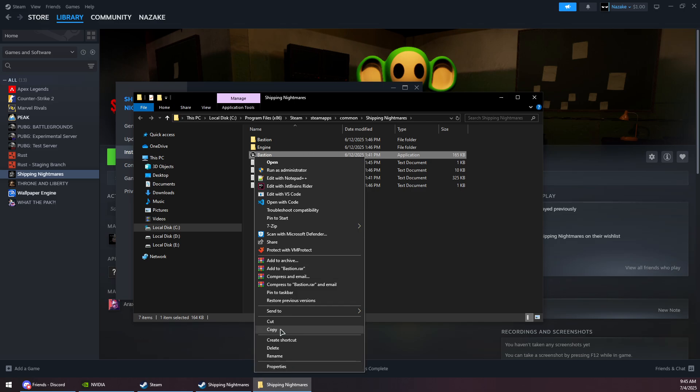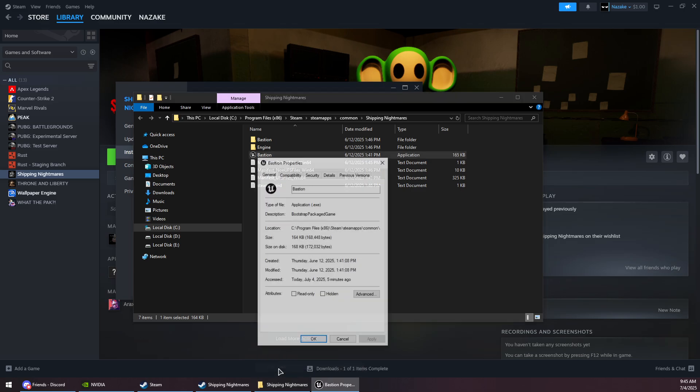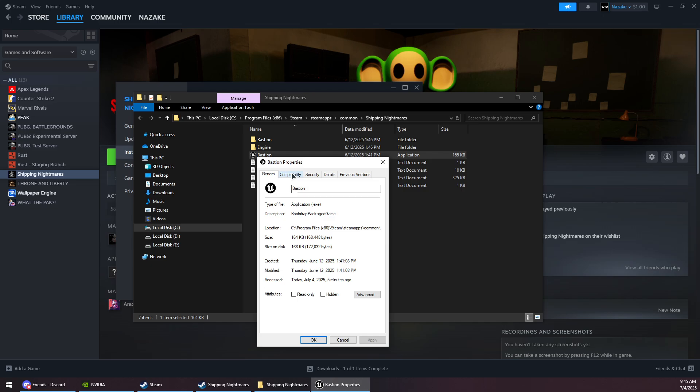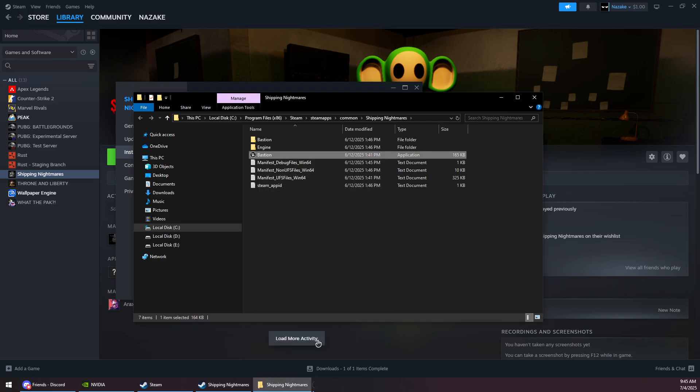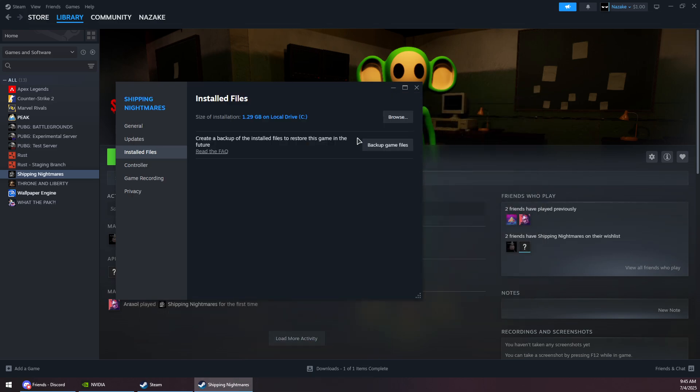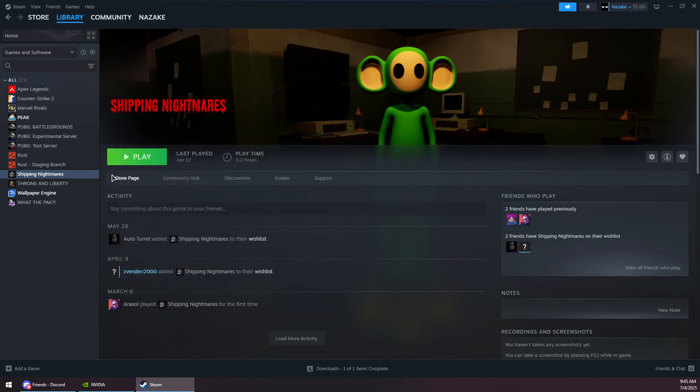Click on Properties and go to Compatibility, and then check both of these options right here. Click on Apply and OK. Then you want to close this and then you can try to launch the game again to see if that solves the issue.